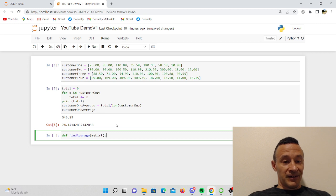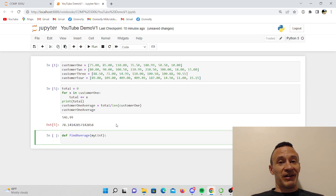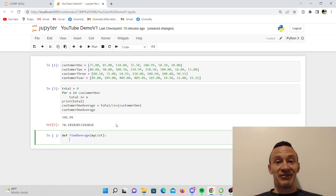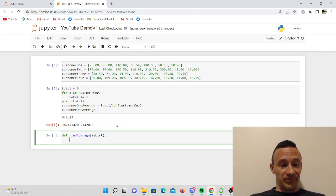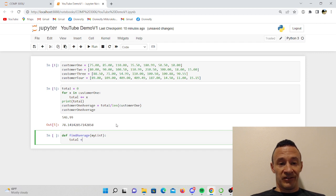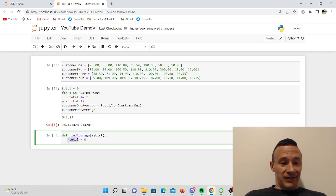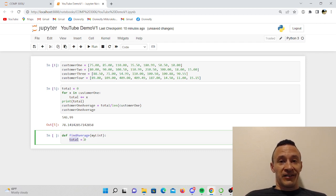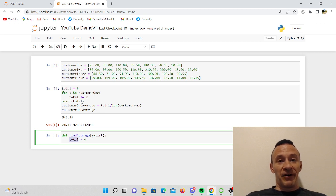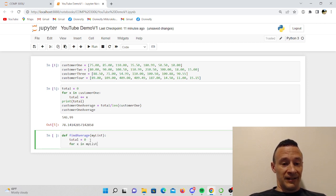So I'm going to define find average and I'm going to pass in a parameter, my list here. So this is where it's getting a little challenging because like I said, it's been a couple months since I've done any Python, so I just got to kind of think back to my Java. Okay, so first of all I can initialize a total. Total is equal to zero. For X in my list, total plus equals X.